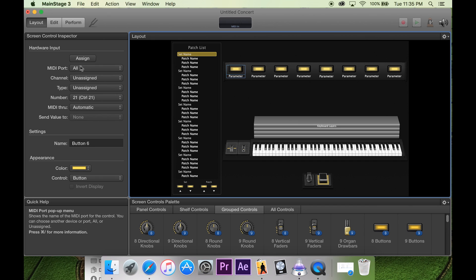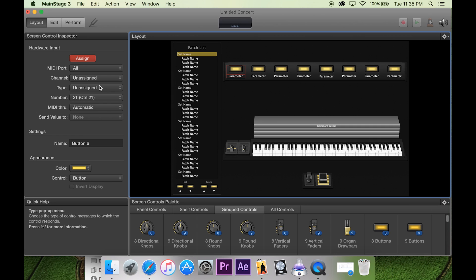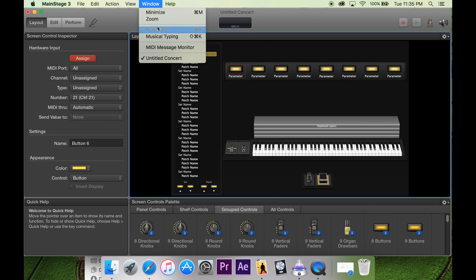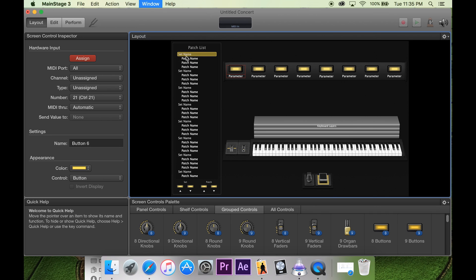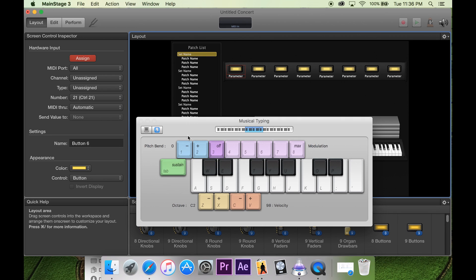And then we assign to, we click assign to assign it to like a button on your keyboard or like a little nano controller that you have. But today I'm just going to do the musical typing just for fun. I just now found out that works, so that's kind of cool.